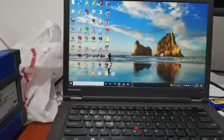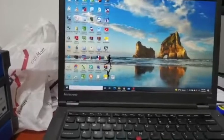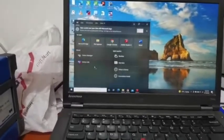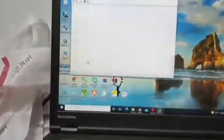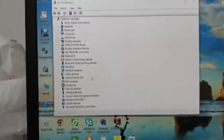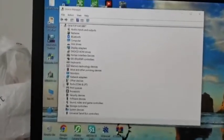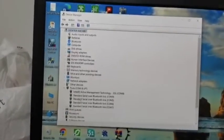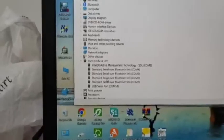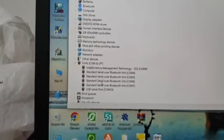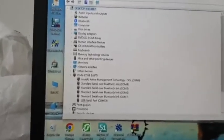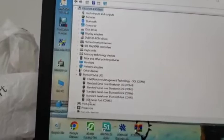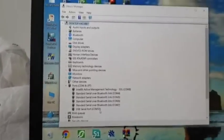From the laptop, now we check the device manager. You can open the device manager. You can see USB serial port COM 53. This is our communication port, this is the hours.